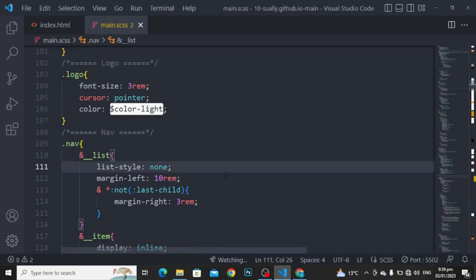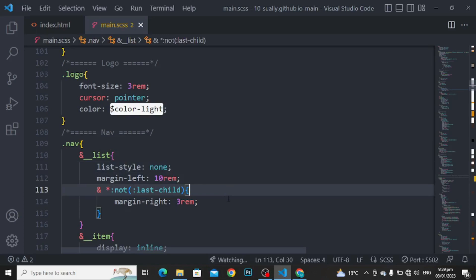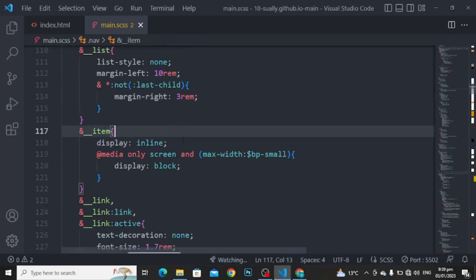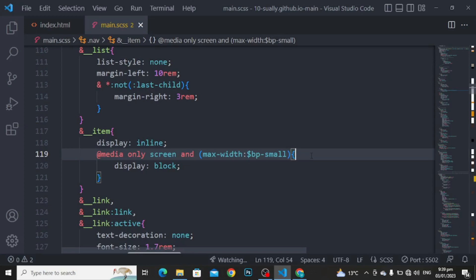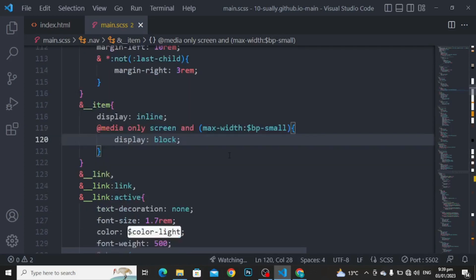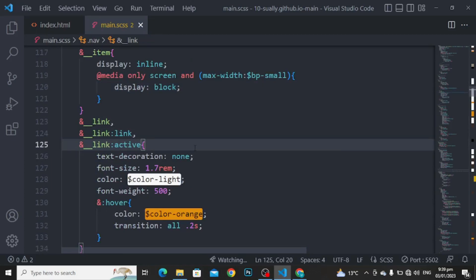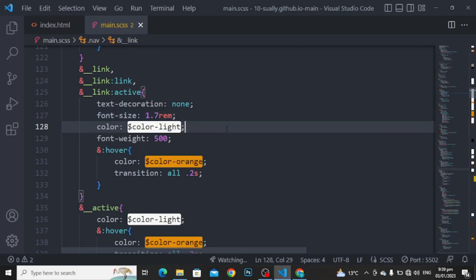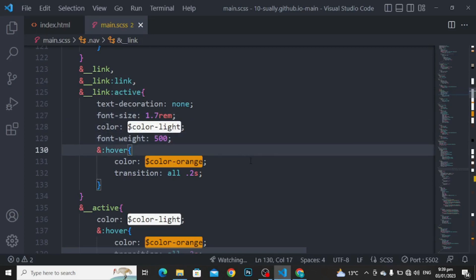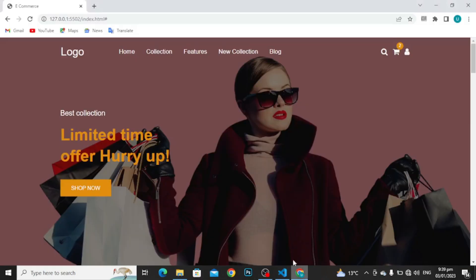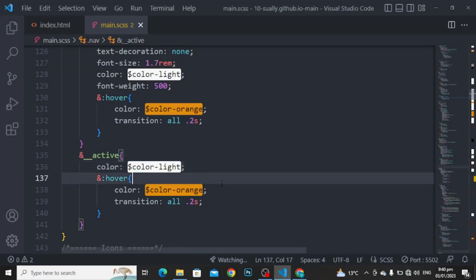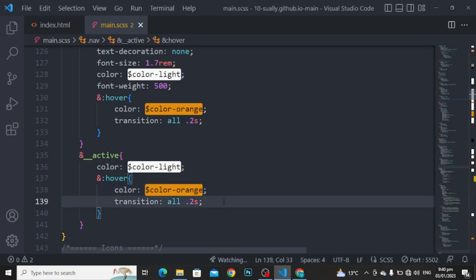For the nav list: list style to none, margin left to 10rem, and all but not the last child, margin right to 3rem. For the nav item: display to inline. Media query for small: display to flex block. For the link, link active, and link: text decoration to none, font size to 1.7rem, color to color light, font weight to 500. For hovering: color to color orange, transition all 0.2 seconds. For the active: color to color light, hover to color orange, transition to 0.2 seconds.